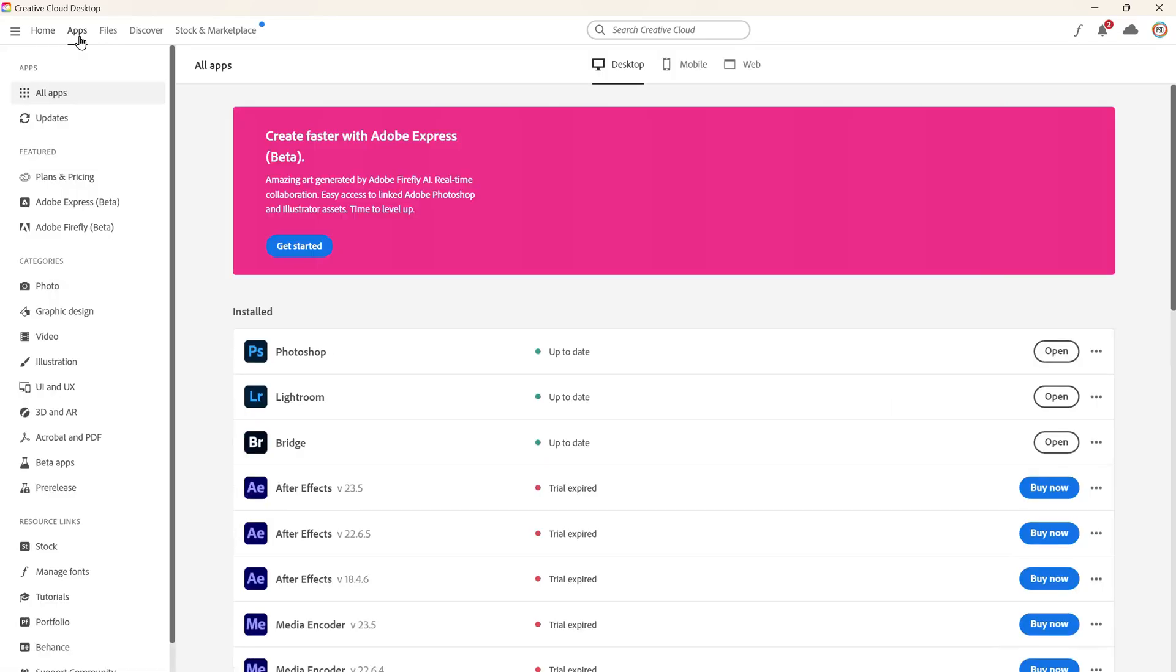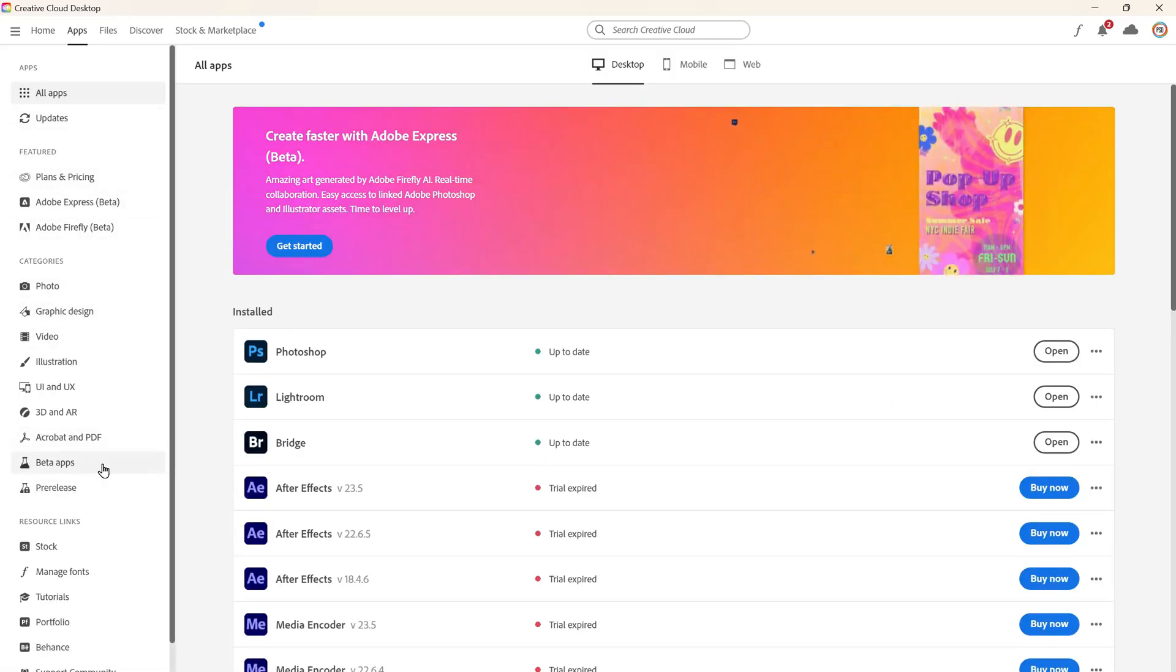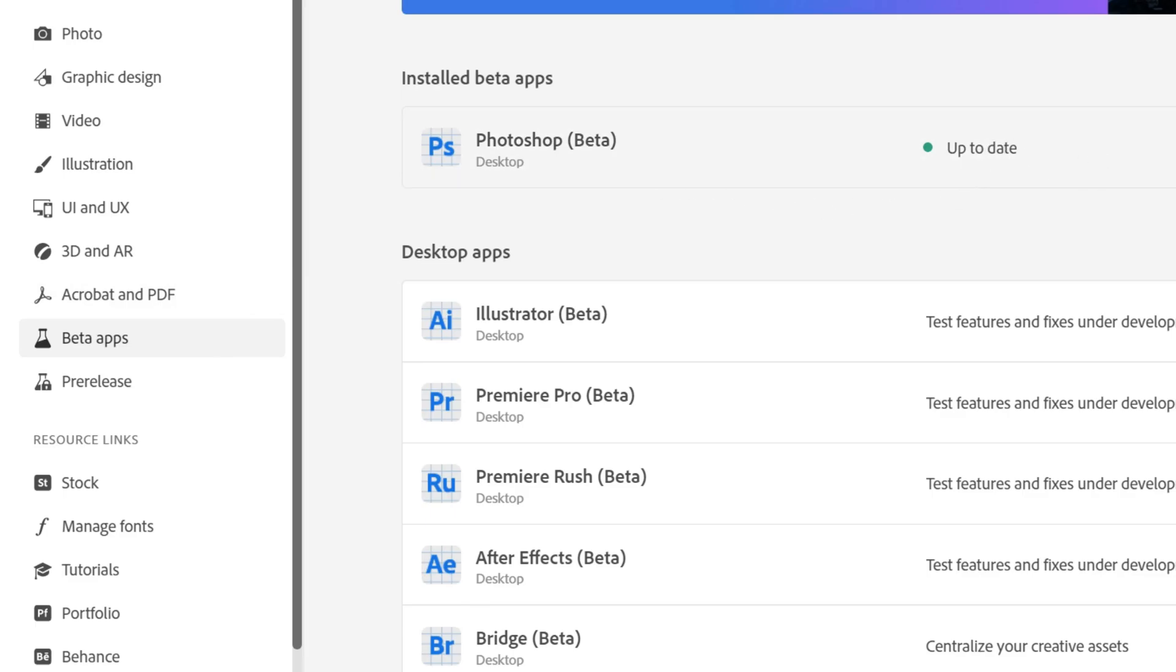make sure you have the Photoshop beta app installed on your desktop. If you don't have it yet, you can find it in the beta apps tab of your Creative Cloud desktop application and simply click install next to Photoshop beta.